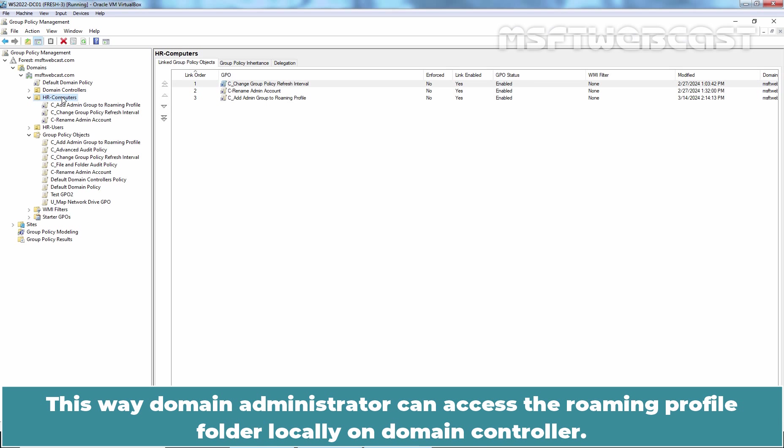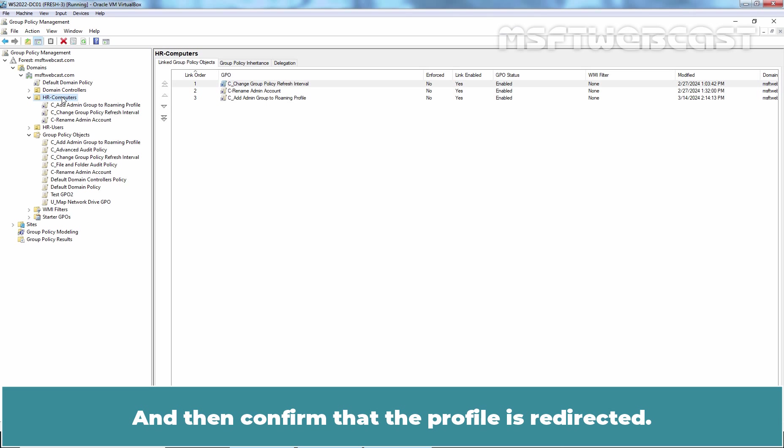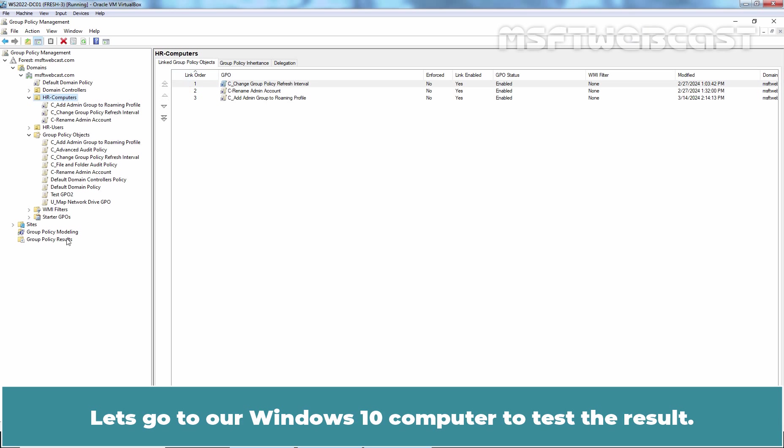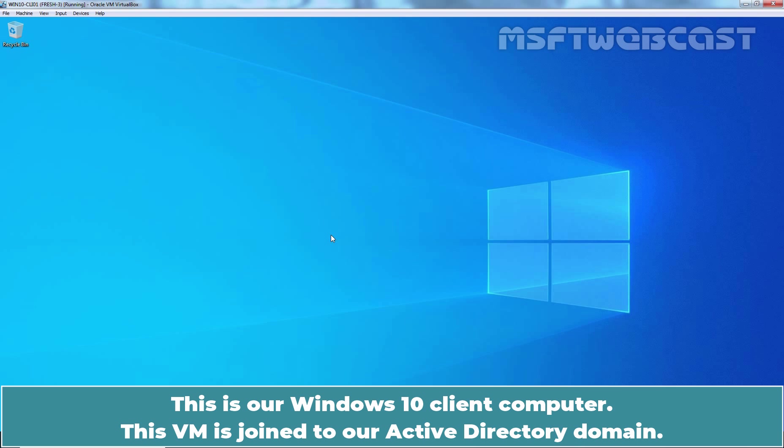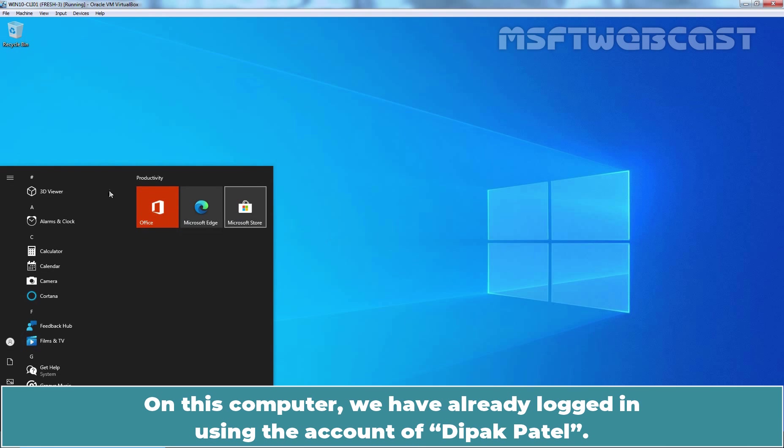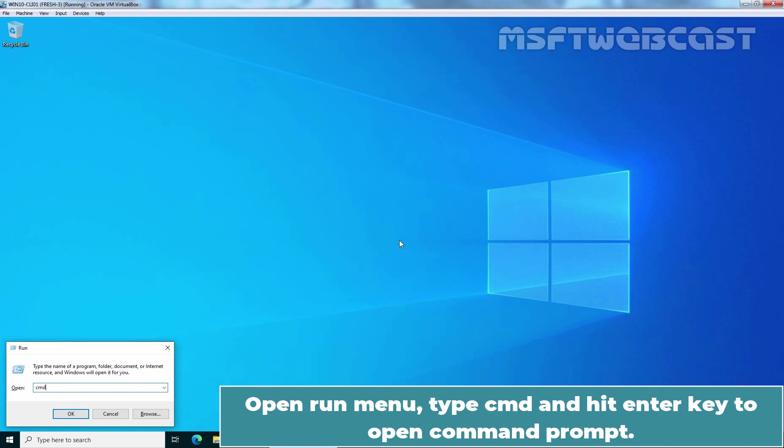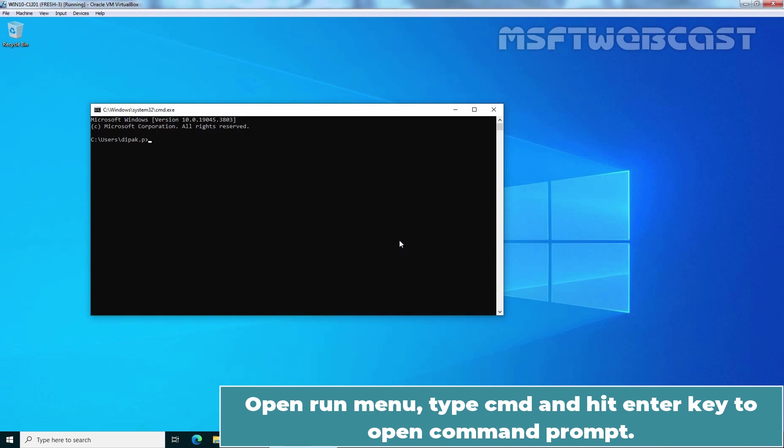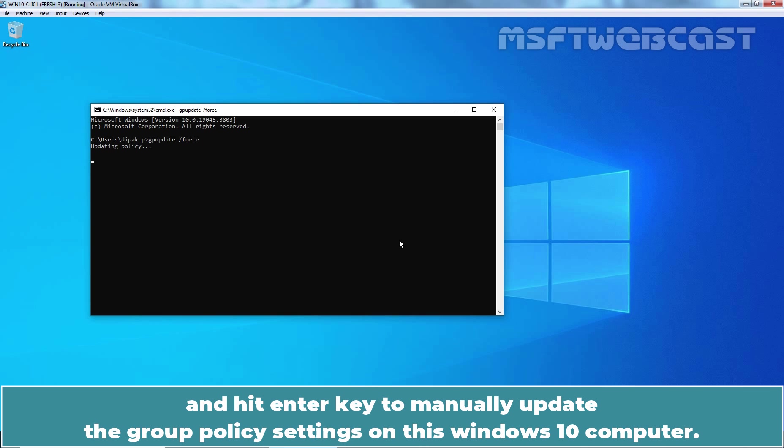To test Roaming User Profiles, sign in to a computer with a user account configured for Roaming User Profiles and then confirm that the profile is redirected. Let's go to our Windows 10 computer to test the result. This is our Windows 10 client computer. This VM is joined to our Active Directory domain. On this computer, we have already logged in using the account of Deepak Patel. Open Run Menu, type CMD and hit Enter key to open Command Prompt.